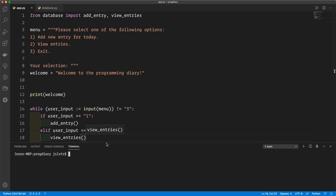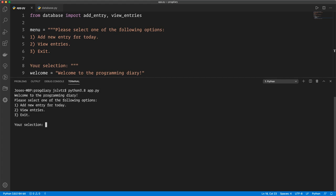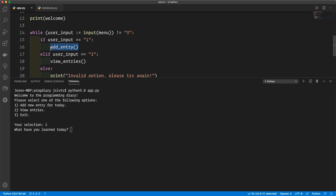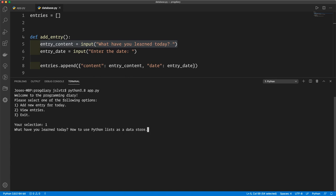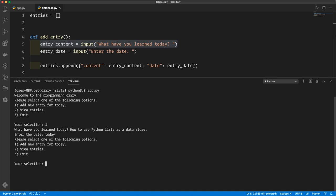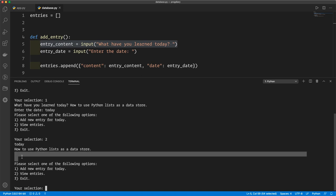I'm going to open up the terminal and make it a little bit bigger. Now I'm going to run python3.8 app.py. Remember we've used the walrus operator, or the assignment expression, so we need Python 3.8 for this code. Here we've got our menu. We can add a new entry — when we type one, we are running the add entry code which takes us to database.py. So what have we learned today? We've learned how to use Python lists as a data store, and we enter a date. Notice there is no validation on the date so we can enter whatever we want. If we want to view entries we enter two, and we get the date, then a new line with the content of the entry, then two new lines, and then we would get the next one if there were more. We can enter three to exit.